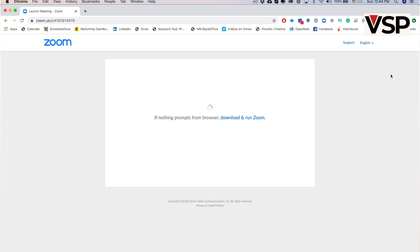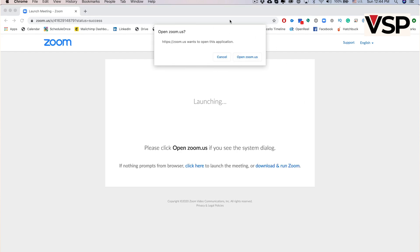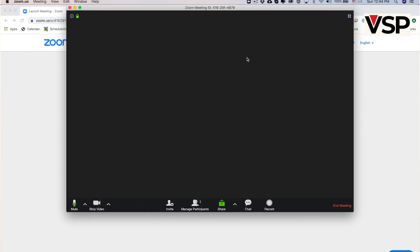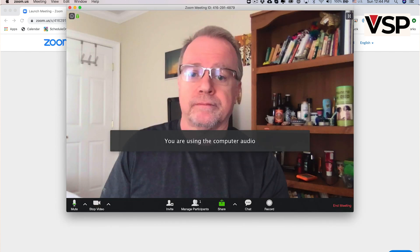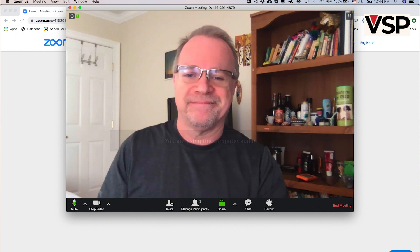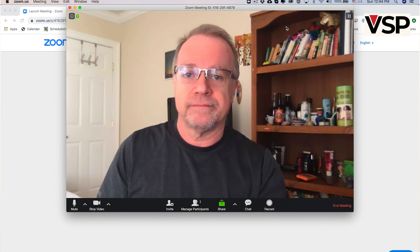Then click the Start Meeting button on the upper right corner. If you have installed the Zoom client app, as I recommend, you'll see a small pop-up window inviting you to open Zoom.us. Click on Open Zoom.us. The Zoom window will open. The first thing you'll see is yourself, if your camera is working. Now let's familiarize ourselves with the commands.